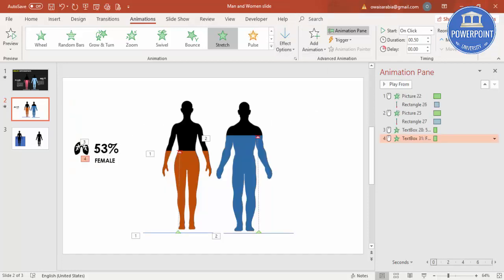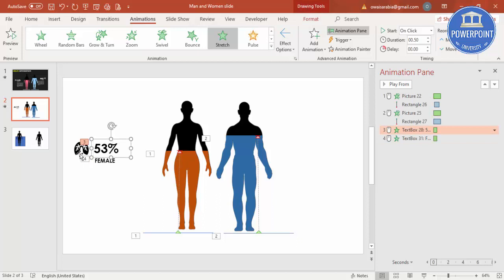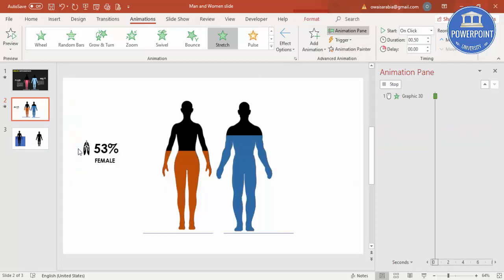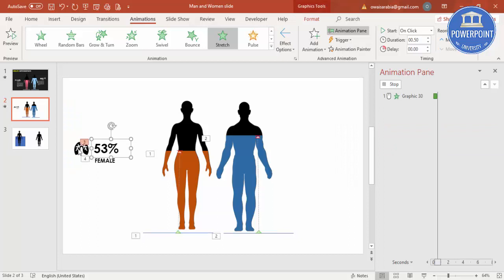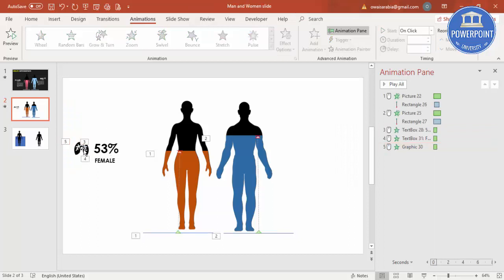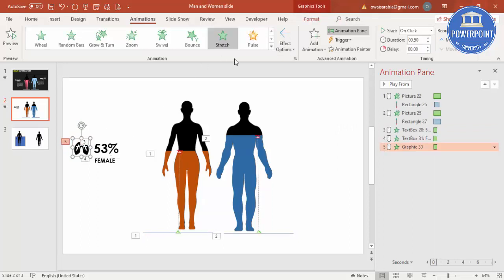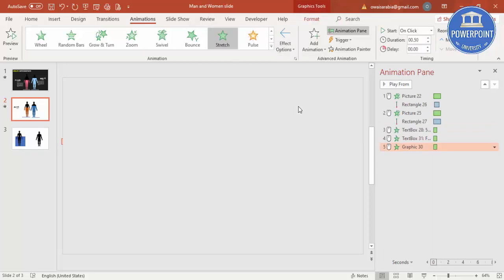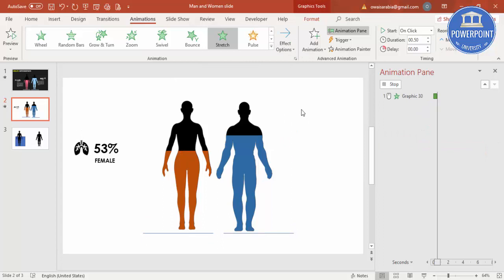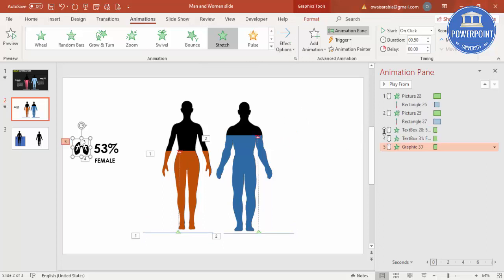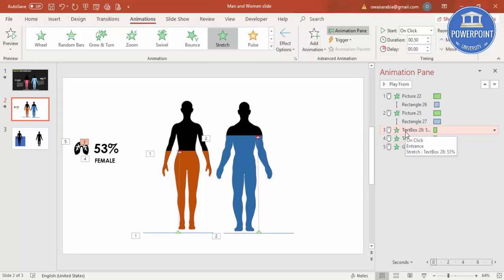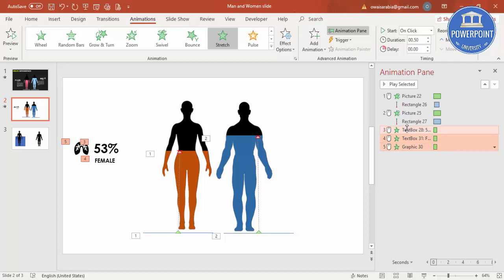And again, I'm going to use the same animation for the lungs. Click on Animation Painter, put it on this, and I'm going to do it from left. So you see here, all these three animations I have to bring it on top of this.